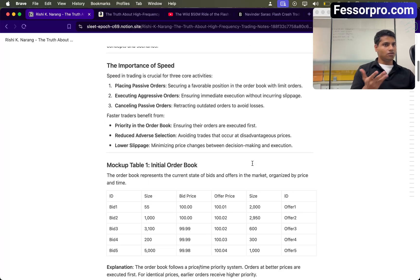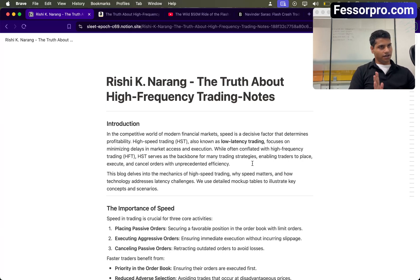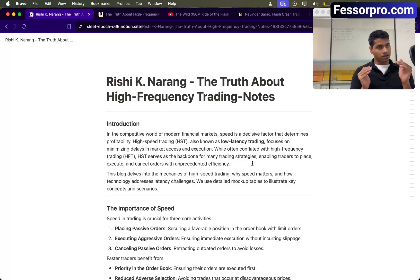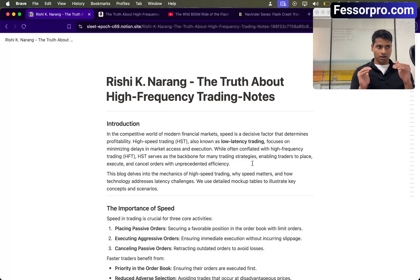This is how high frequency trading works. That's it for the video. If you want to access these notes, just message me on WhatsApp and I'll send them to you.